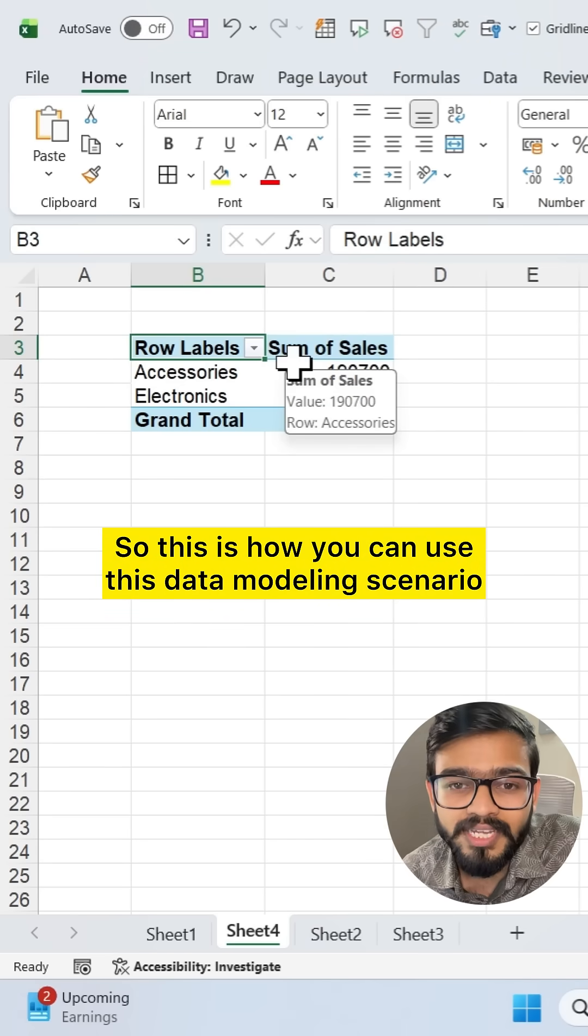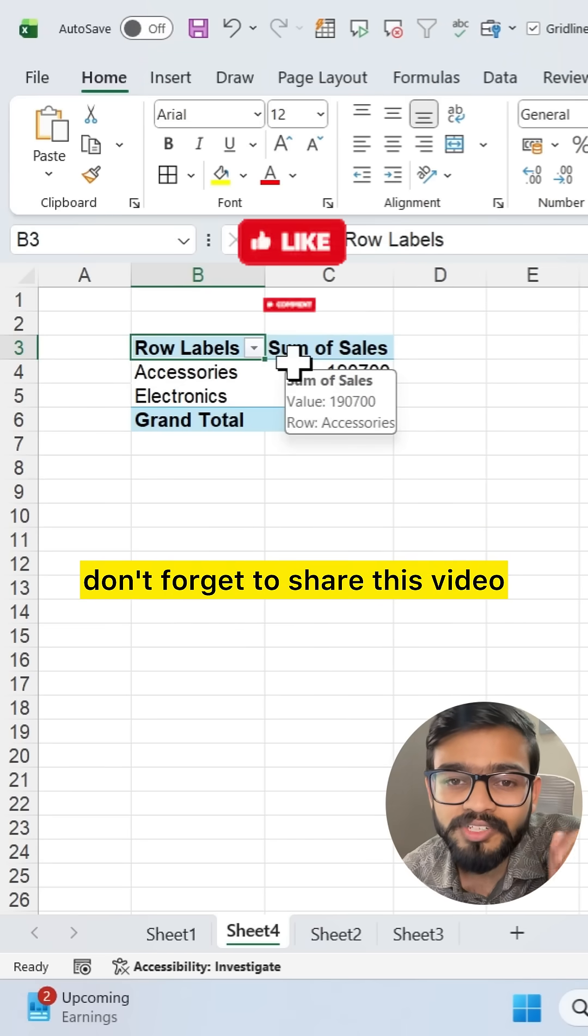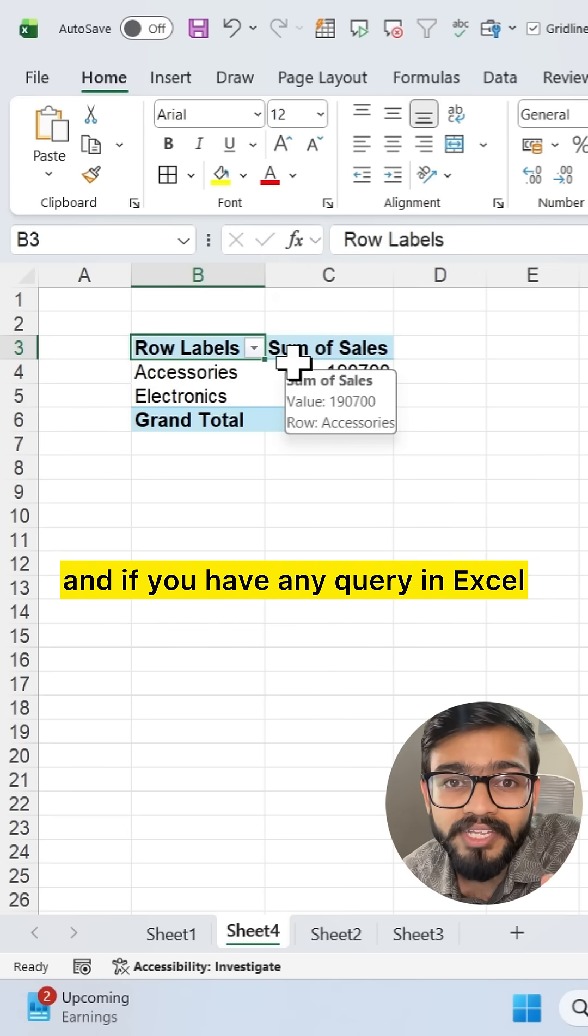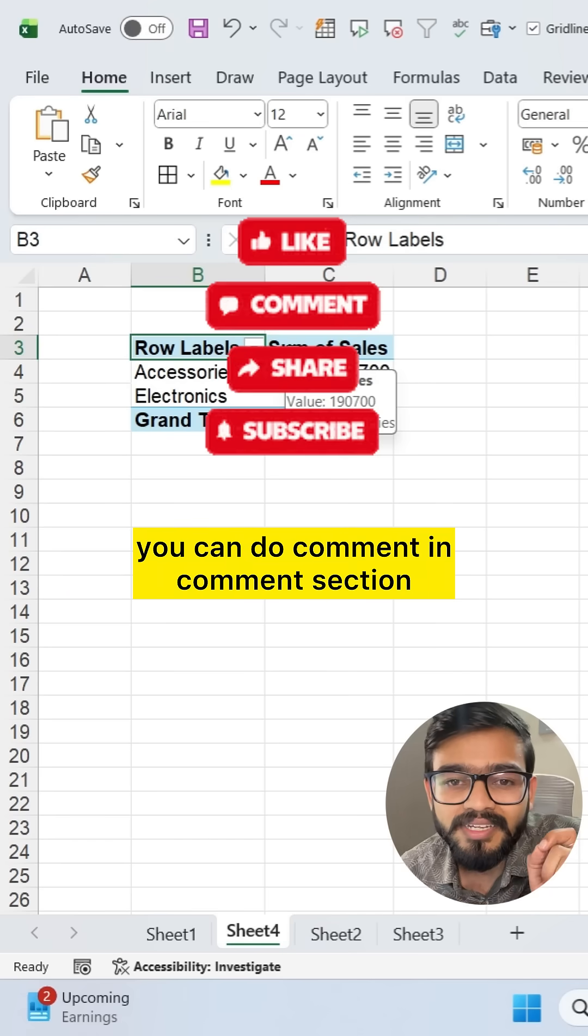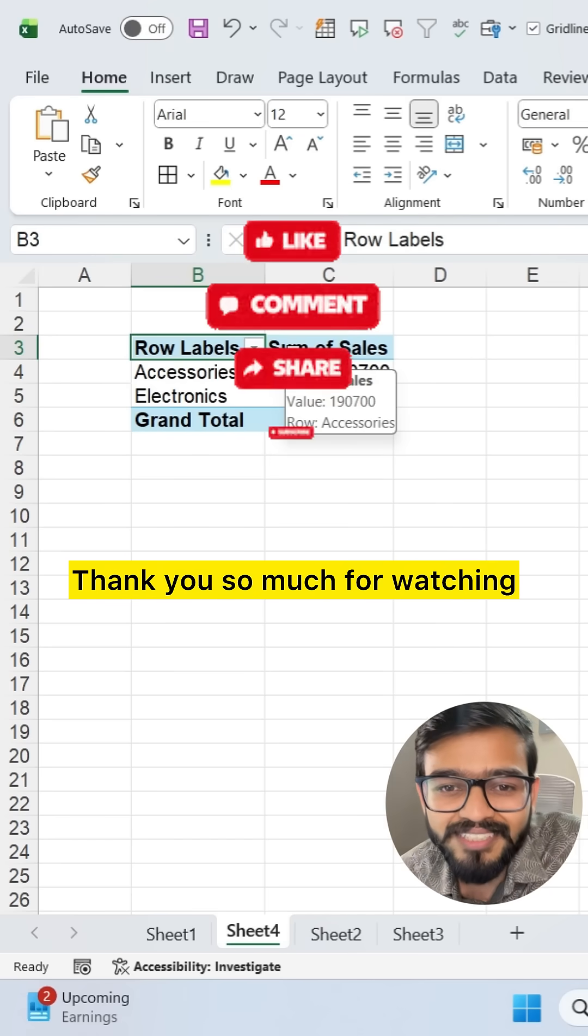So this is how you can use this data modeling scenario. If you like this video don't forget to share this video. And if you have any query in Excel you can comment in comment section. Thank you so much for watching.